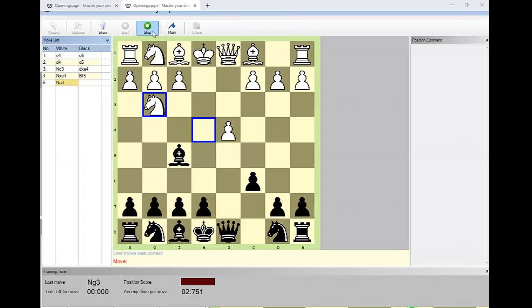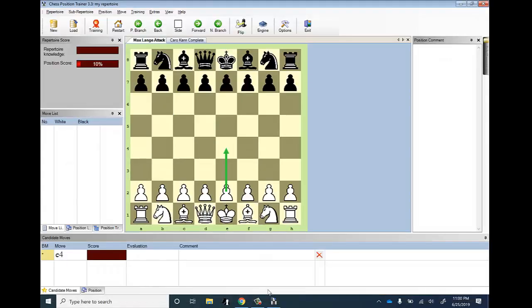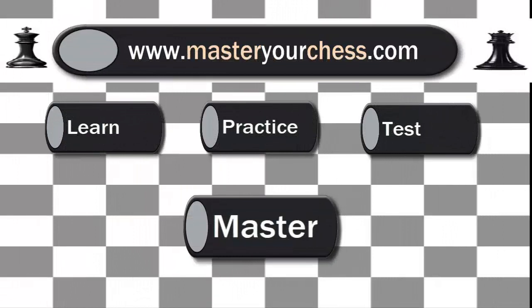Thank you so much for watching. Hopefully this video helped you install the software and you'll be able to learn new openings and create a new repertoire. Thank you and have a great day. If you liked the video, please subscribe and don't forget to check out my website MasterYourChess.com where you can learn, practice, test, and master your chess knowledge.